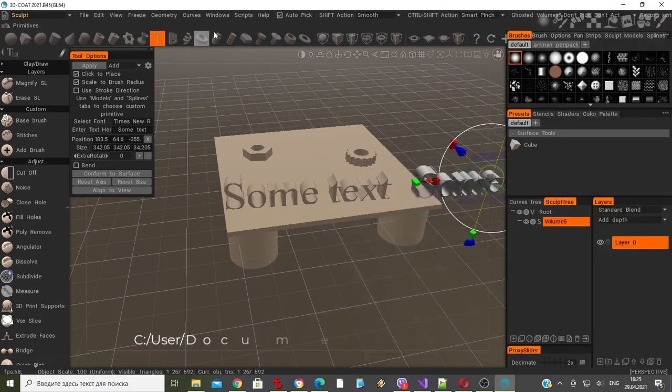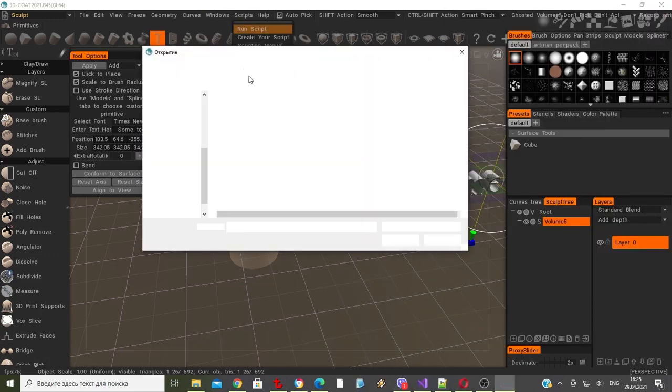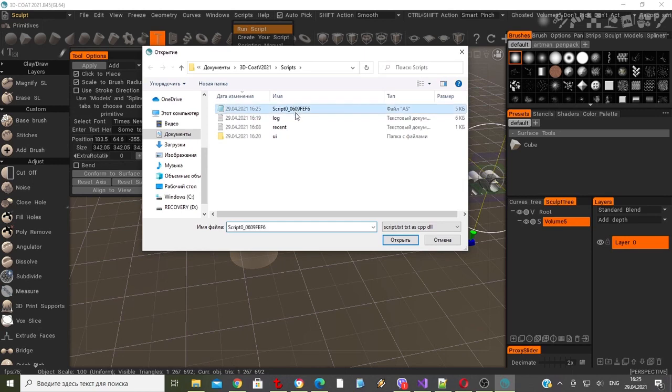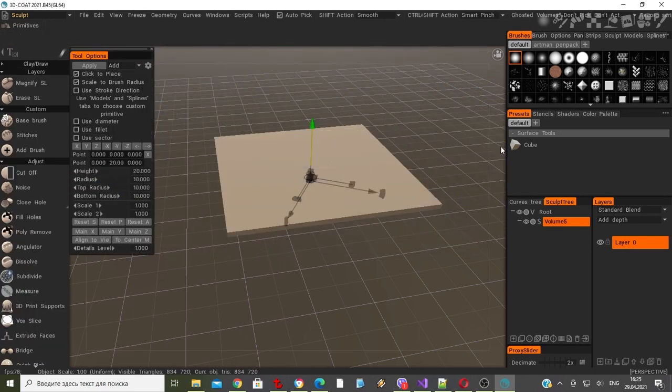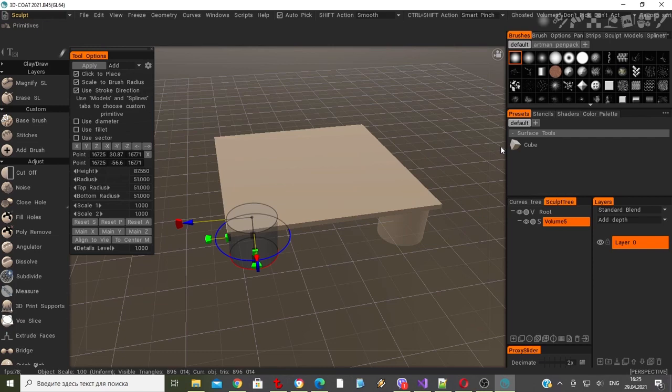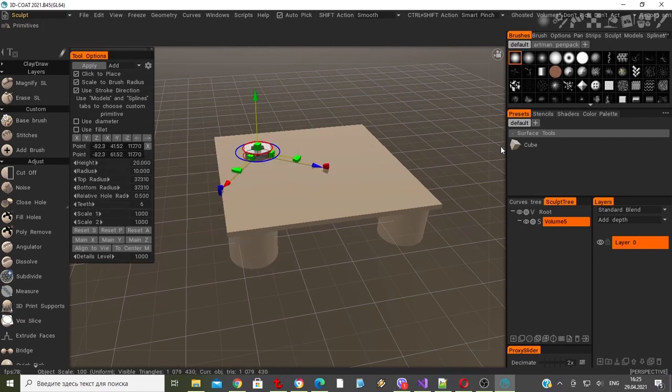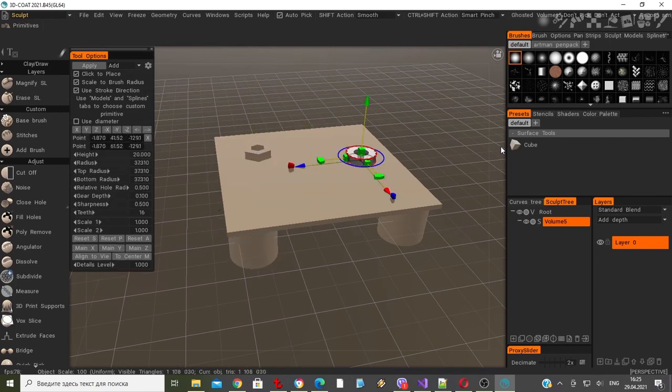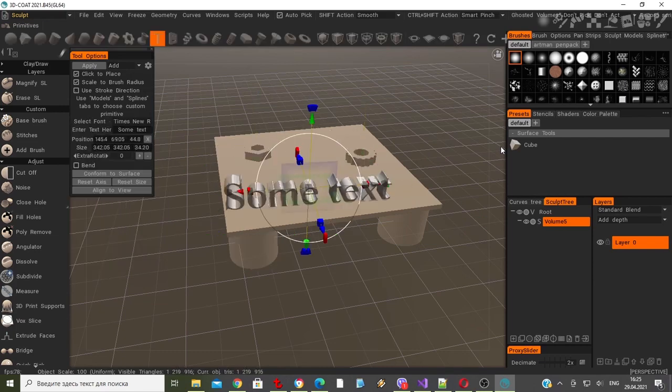Now, let's go to the scripts menu and choose run script. Locate the file and then choose to open it. We can see that it has indeed repeated all the steps that we previously made to create the scene.